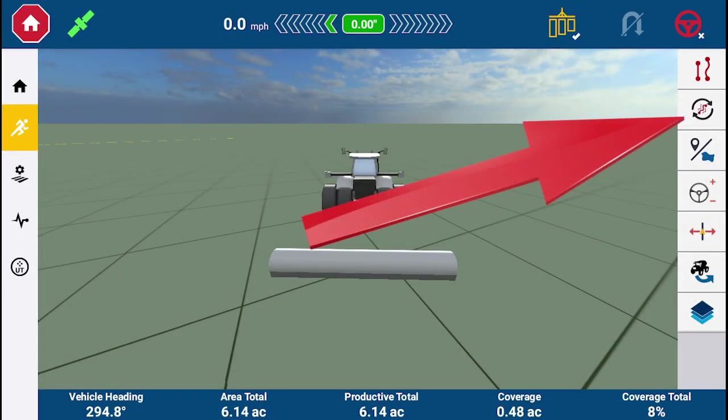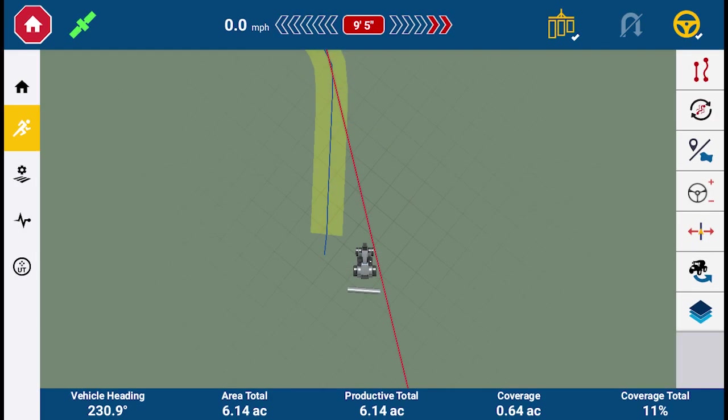Freeform Swap Swapper allows you to switch between recorded Freeform AB lines and Freeform curves. This is a Freeform version of Swap Swapper and is active when Freeform is enabled.